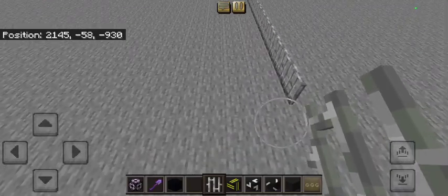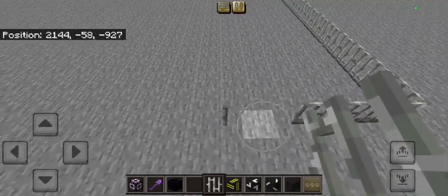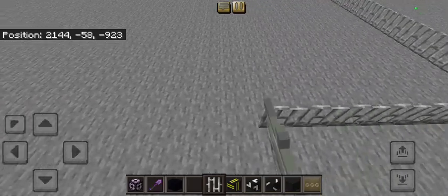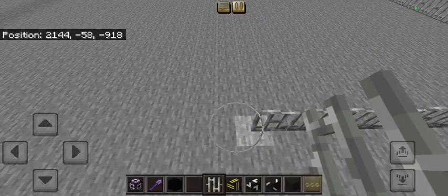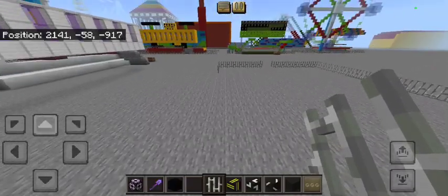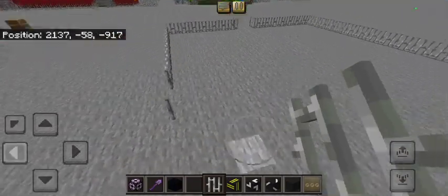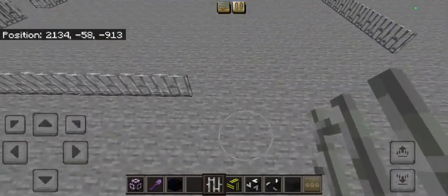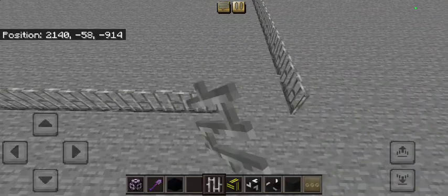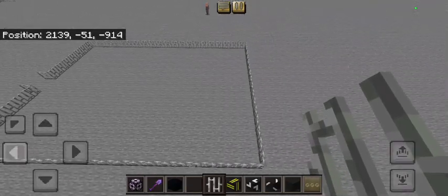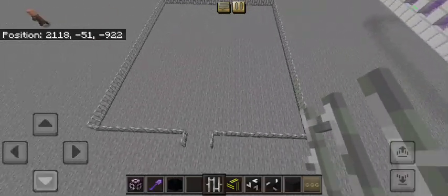Extend that one right here by 14: one, two, three, four, five, six, seven, eight, nine, ten, eleven, twelve, thirteen, fourteen. And I want you to connect it all the way up to the back of our build like this. It sure looks like this. And this is our base of our Bear Affair ride.